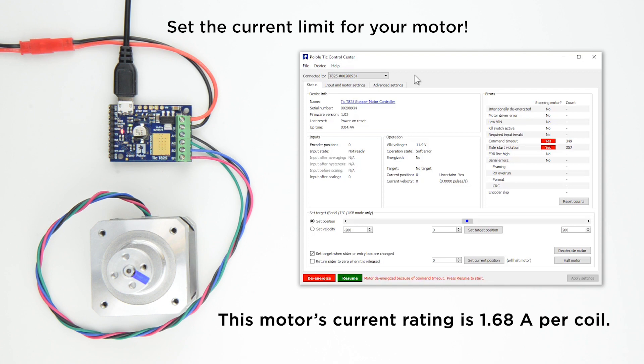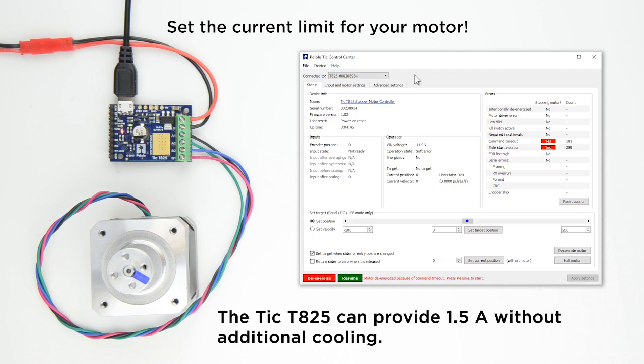The TIC T825 can provide up to 1.5A without additional cooling, and since we don't have a heat sink on our TIC or a fan in our setup, we'll set our current limit to 1.5A.